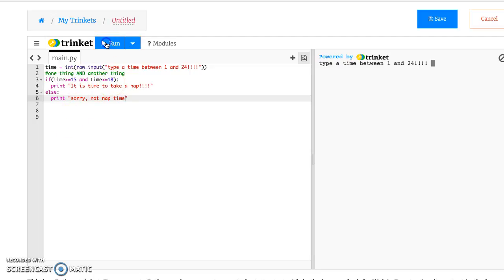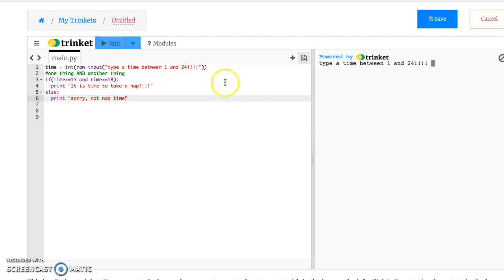And so we run this program, we'll say it's 5 in the morning. It's not nap time yet. Okay, and let's say it's 8 in the afternoon, so that would be 20.